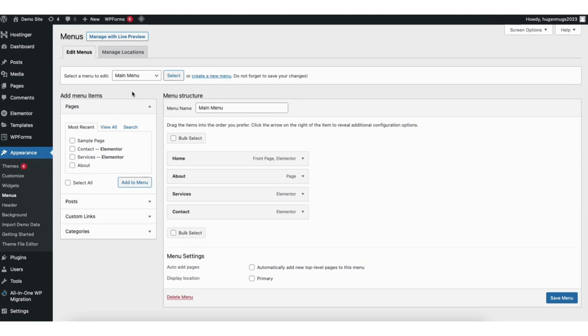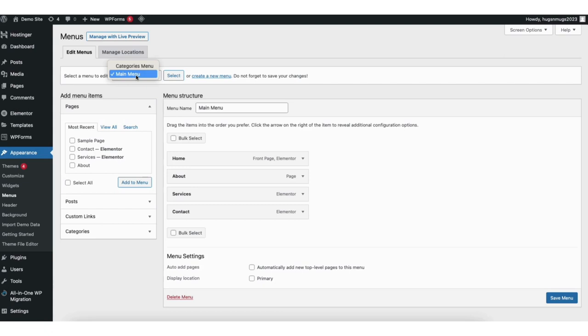If you have two or more menus created in WordPress, where you see select a menu to edit, click from the drop down to choose the menu you want to add the custom link to. Click the select button to select the menu.